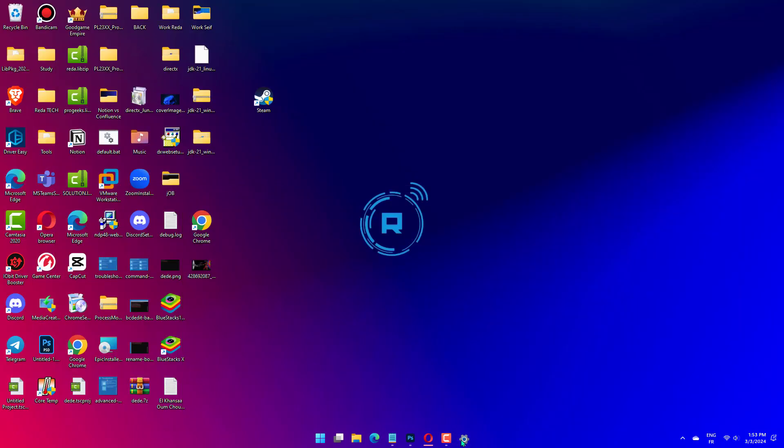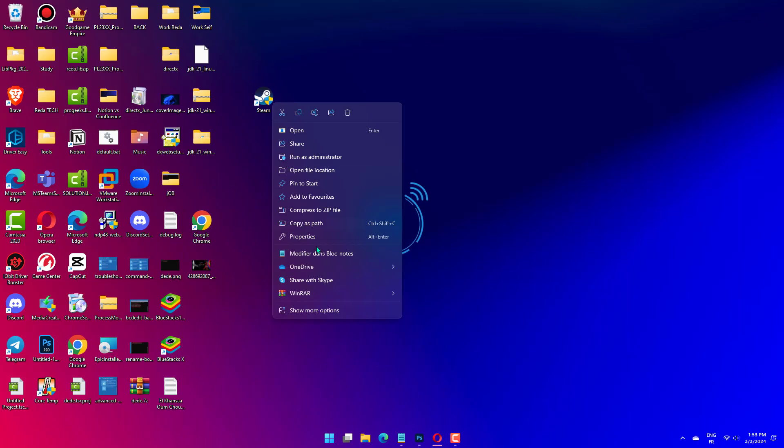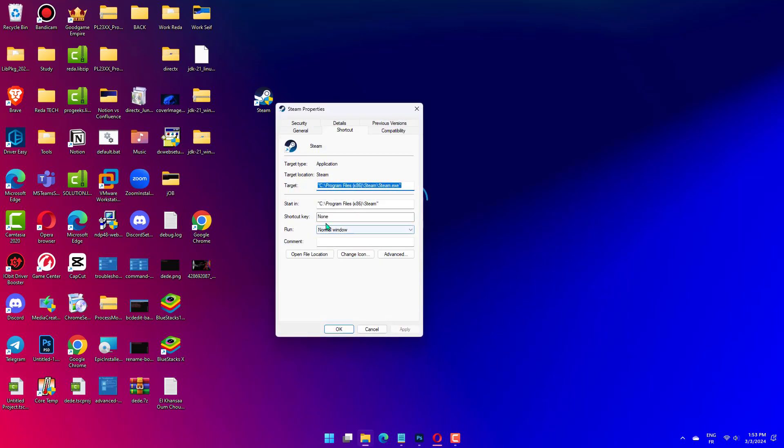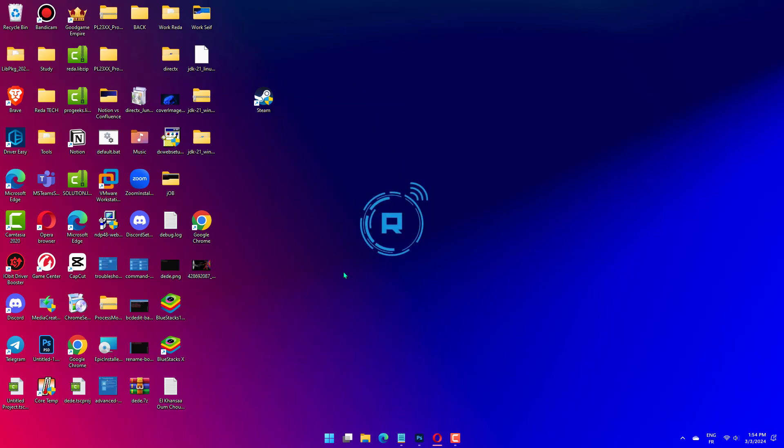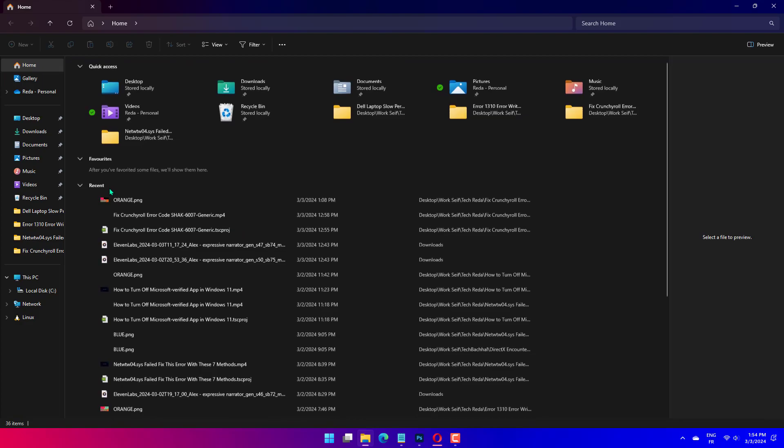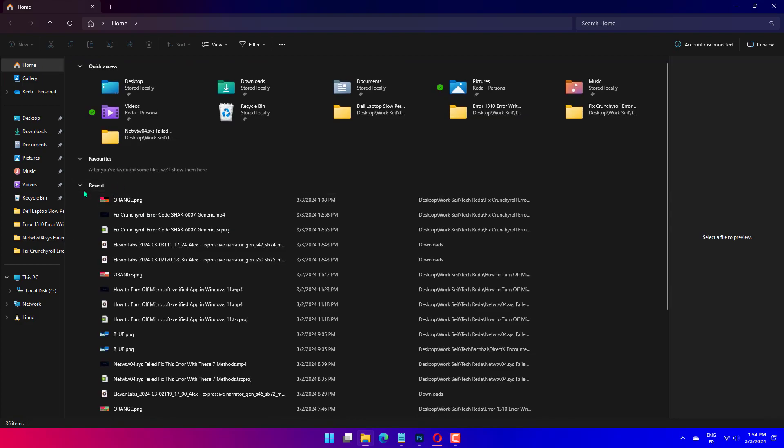Right-click on the Steam Launcher and select Properties. Copy the path in the Start in Field. By default, it should be C:\Program Files (x86)\Steam. Press Windows plus E to open File Explorer, paste the path in the address bar and hit Enter.